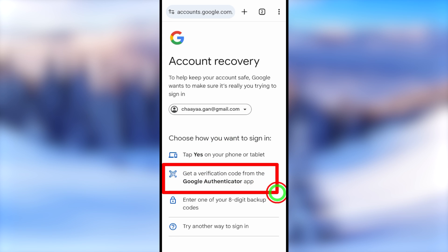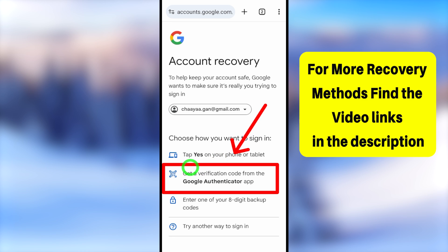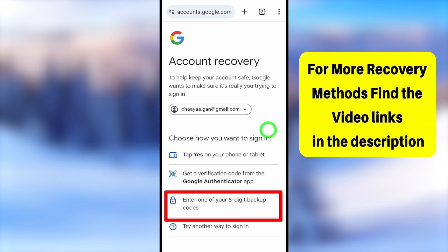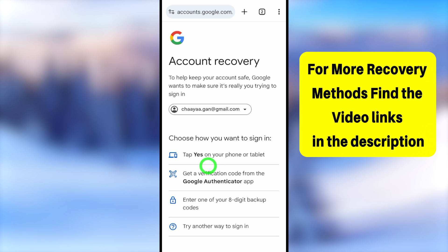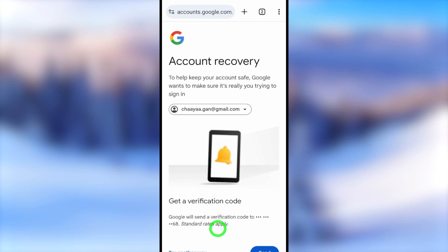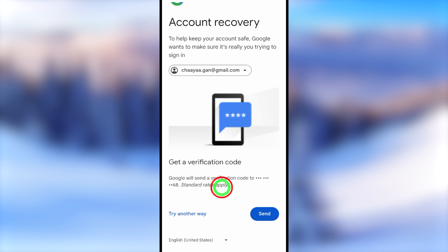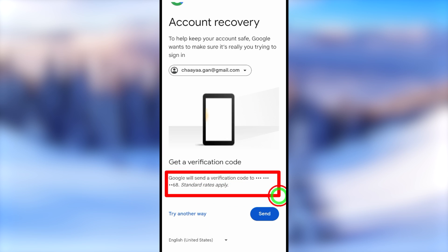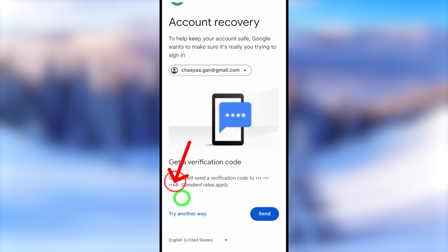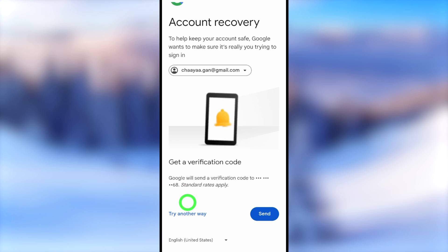You can use another device that you previously used to log into this Google account. You can also use two-factor authentication like Google Authenticator or another authentication app. If you generated backup codes, you can use those too. If none of those are accessible, tap 'Try another way to sign you in.' It will then ask you to get a verification code if you already added a recovery phone number or turned on two-factor authentication using a mobile number.